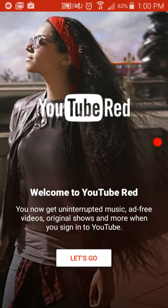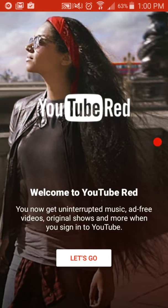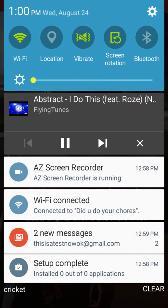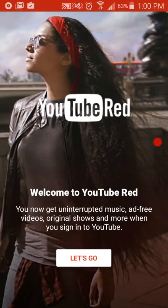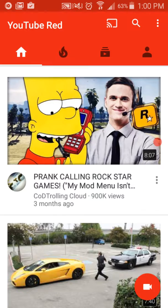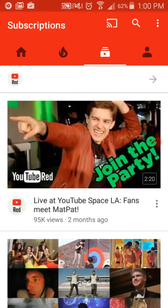Once you go to YouTube, it will give you the YouTube Red trial. So now you can do anything on it.